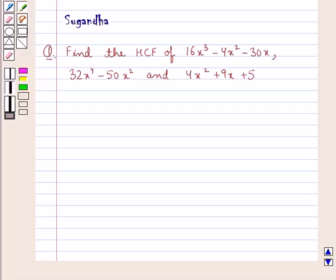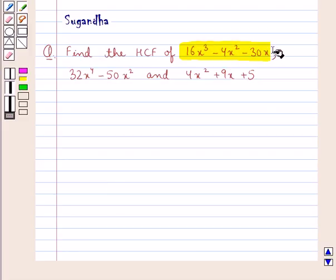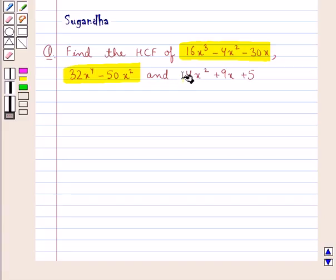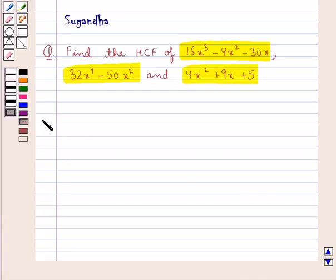Hello and welcome to the session. In this session we discuss the following question: find the HCF of 16x³ - 4x² - 30x, 32x⁴ - 50x², and 4x² + 9x + 5. Let's proceed with the solution now.